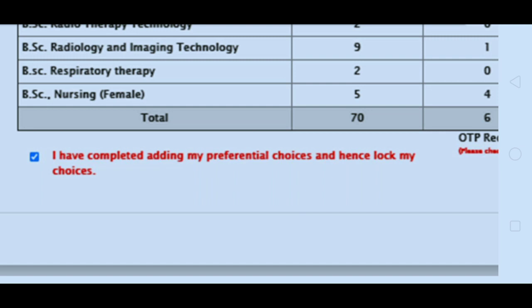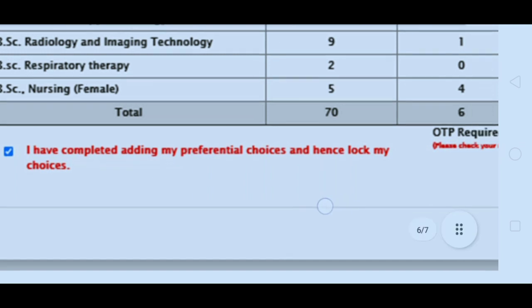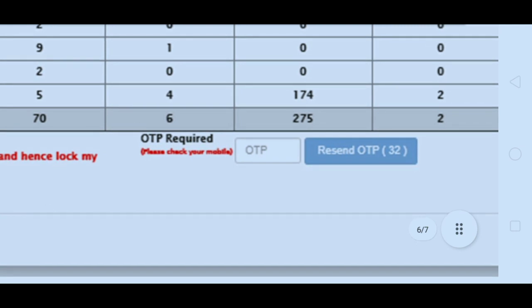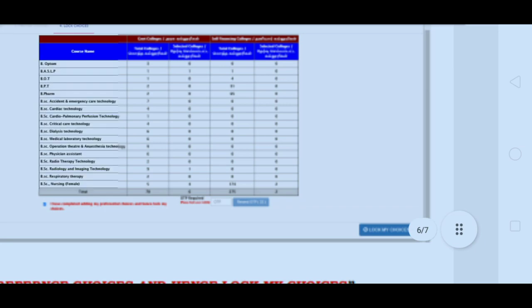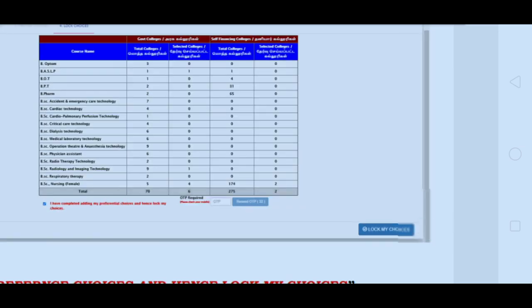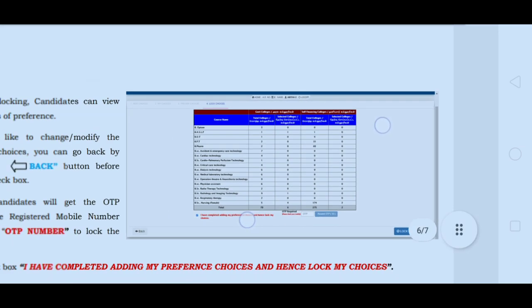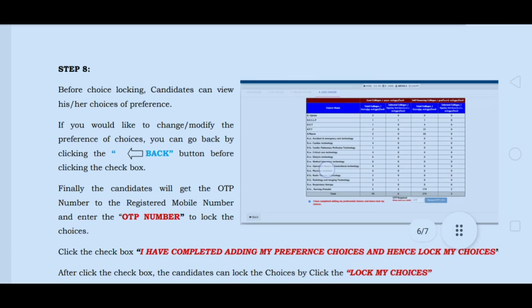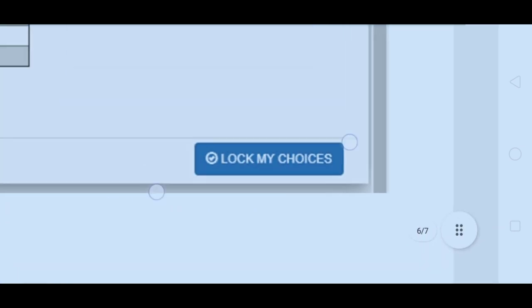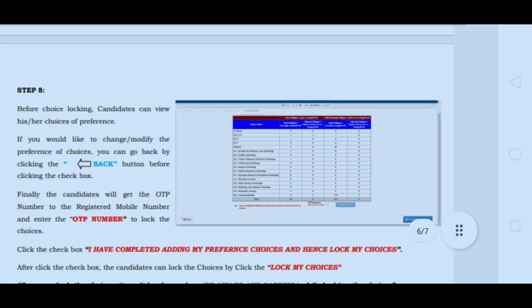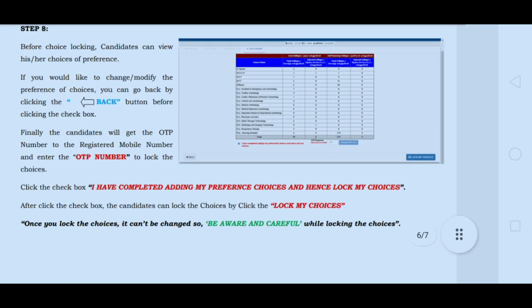Once you have completed adding your preferential choices and locked your choice, click on the OTP port and submit. You can then submit the OTP.